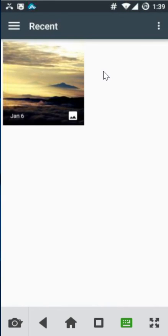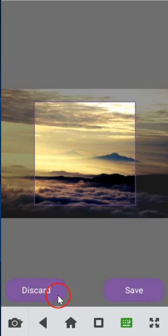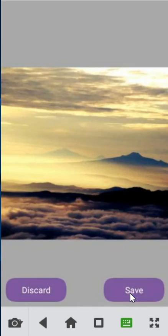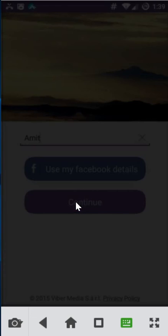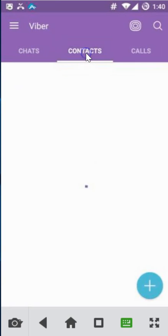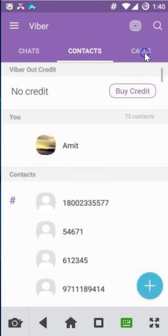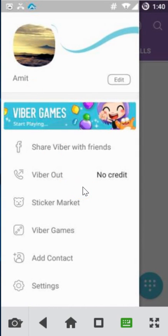You can add your photo over here — let me click and select it. Save. As you can see it's saving the picture, then click on continue. Now we are in Viber, where you have chats, contacts, and calls.